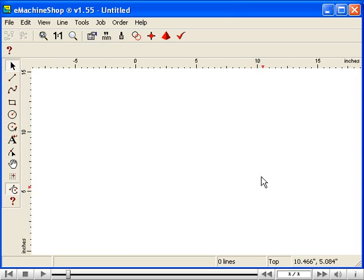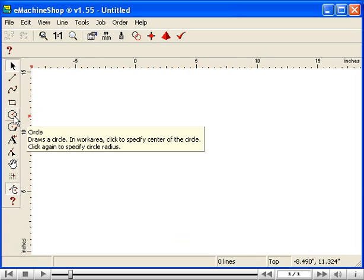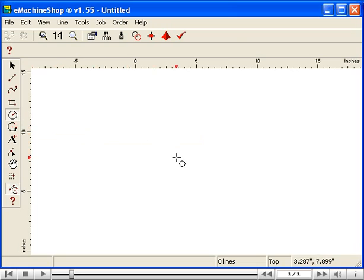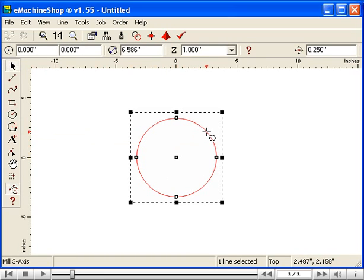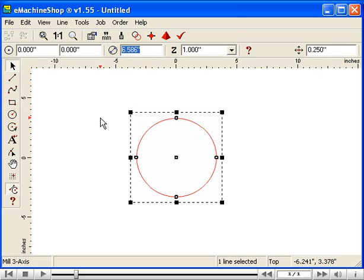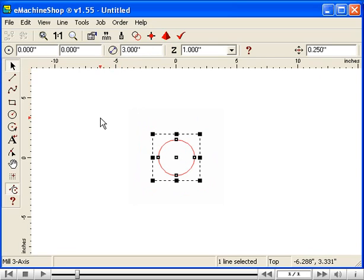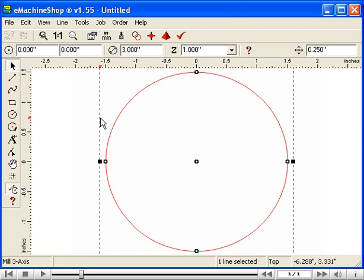Now let's draw the flywheel. First, draw a circle to create the outer shape. Don't worry about the exact size of the circle just yet. Let's suppose we want a 3-inch flywheel. Go to the numeric bar and set the diameter to 3. Notice that the size of the circle has changed. Adjust the zoom level to make the circle fit the screen by pressing the equal key on the keyboard. Notice that the drawing was resized to equal the screen size.